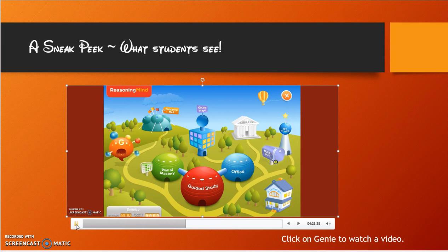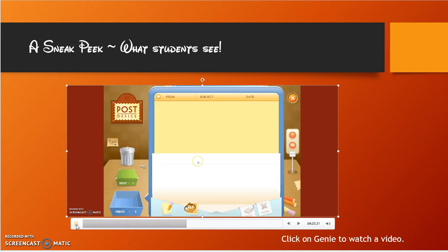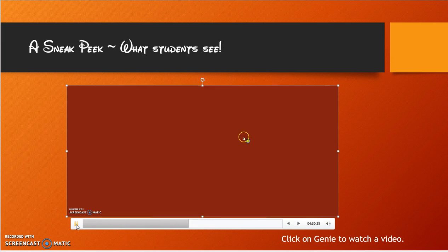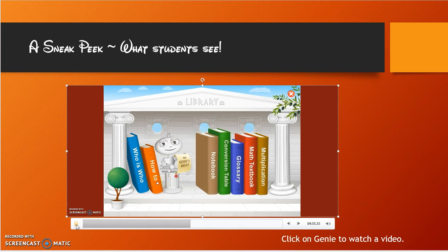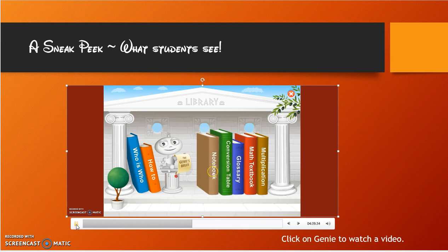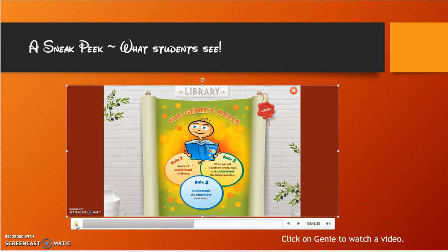The mailbox is what it sounds like — students get to email the teacher, Genie, or their friends. The library is where, if they get stuck, they can look up vocabulary words and conversion tables, take notes, and review Genie's rules by clicking on them.